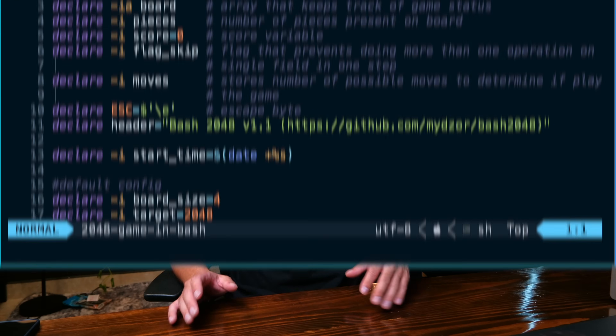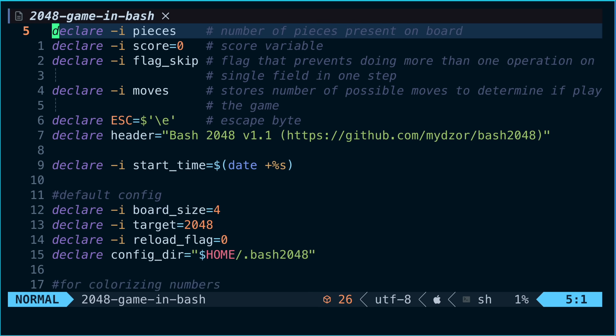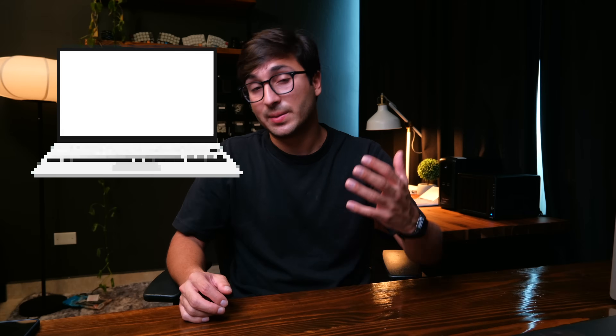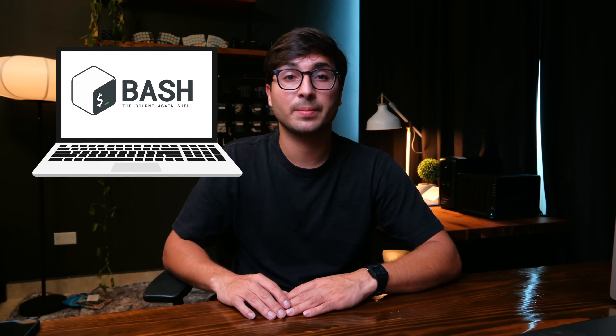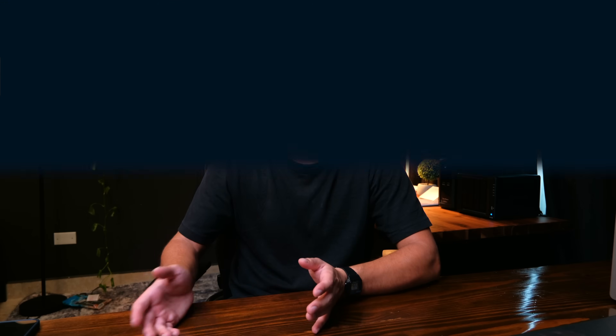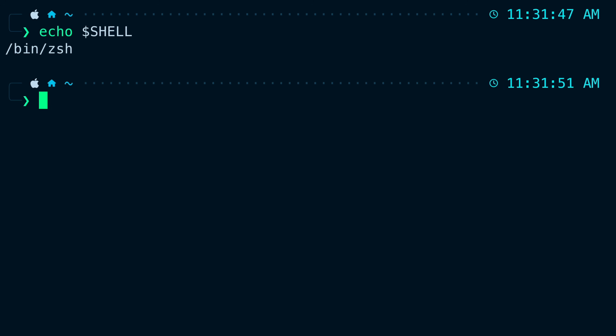To summarize: I would recommend using bash to write shell scripts you want to share publicly, as most people will have bash installed. For interactive use in a terminal window, I would recommend zsh or fish because of the advanced features available. I've been using zsh since I got a MacBook a couple of years ago and it was the default shell.